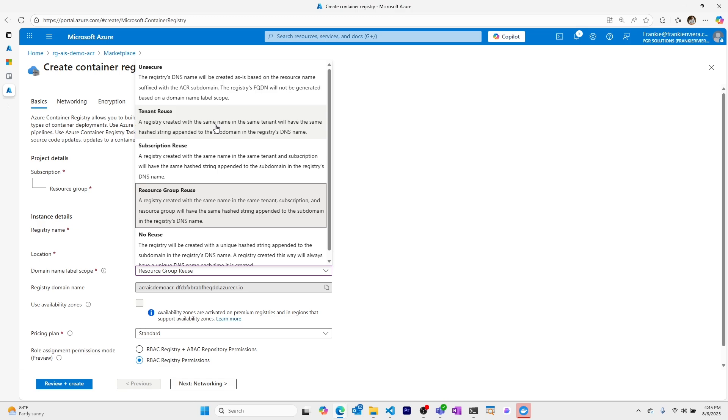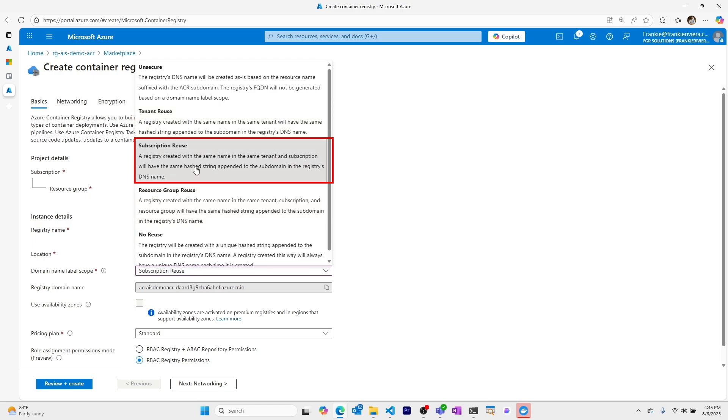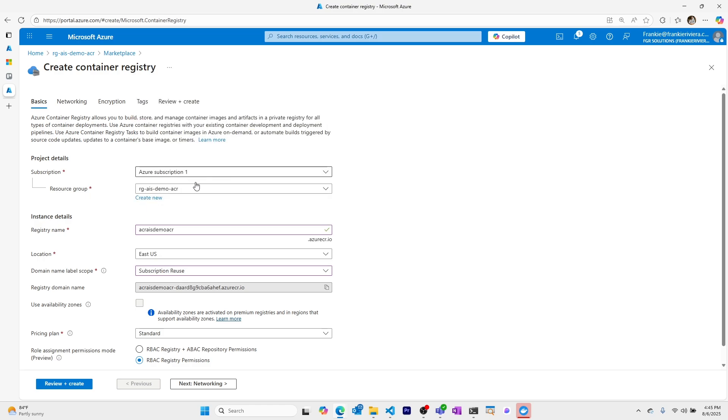This might be helpful if you have a dev, test, and prod container registry that you might want to have the same name for all within the same tenant or all within the same subscription.